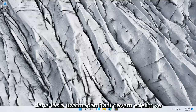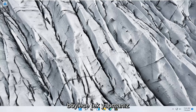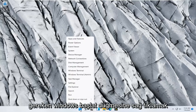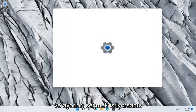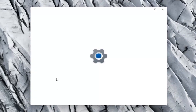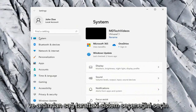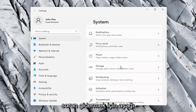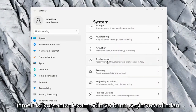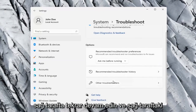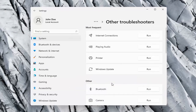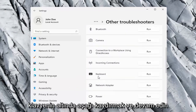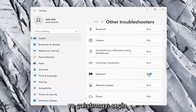Without further ado let's go ahead and jump right into it. All you have to do is right click on the Windows Start button, and you want to select Settings, select the System option on the left side, and then on the right side you want to go down to Troubleshoot. Go ahead and select that. And then on the right side again go ahead and select Other Troubleshooters. On the right side you want to scroll down underneath Keyboard and go ahead and select Run.